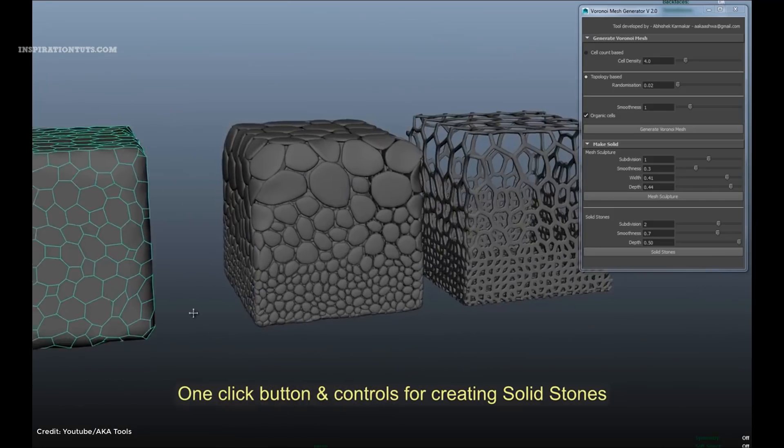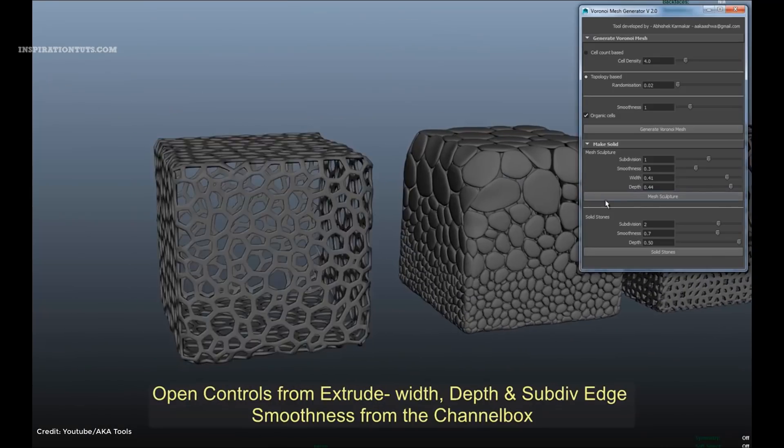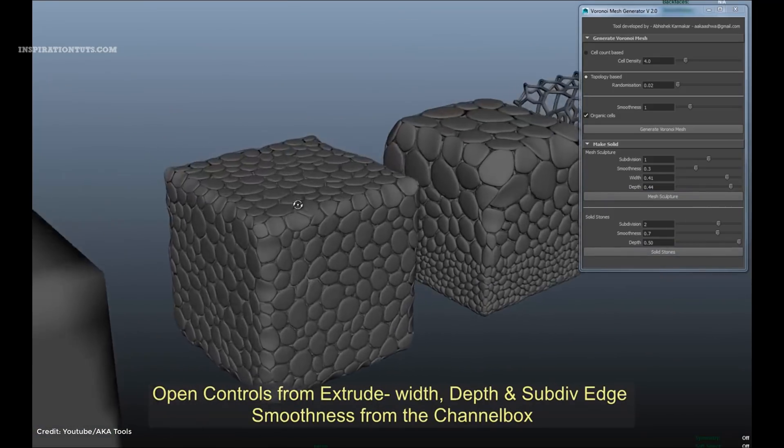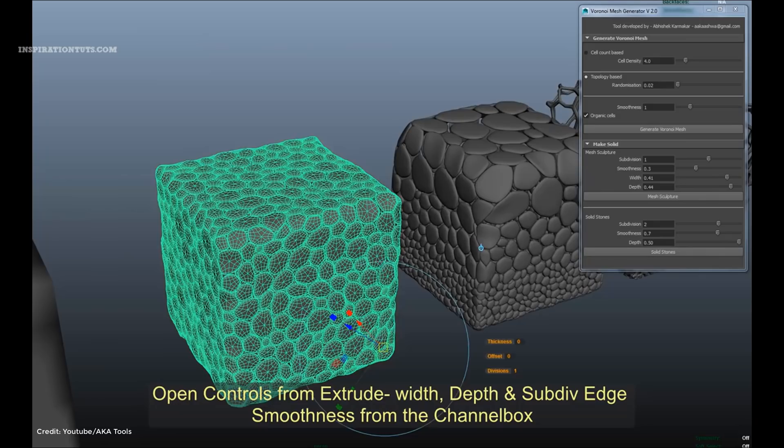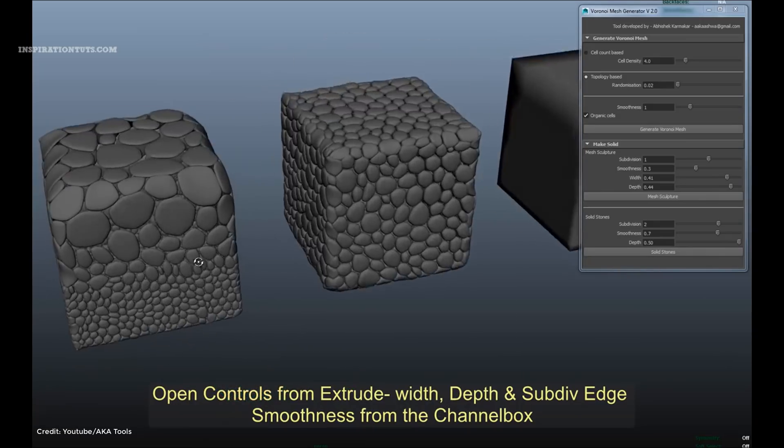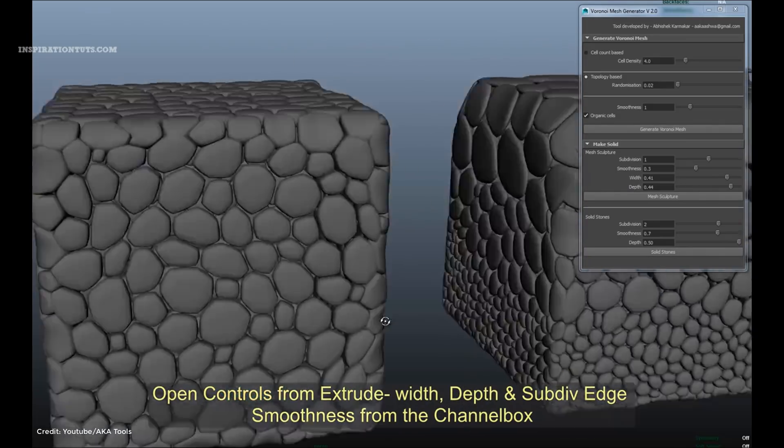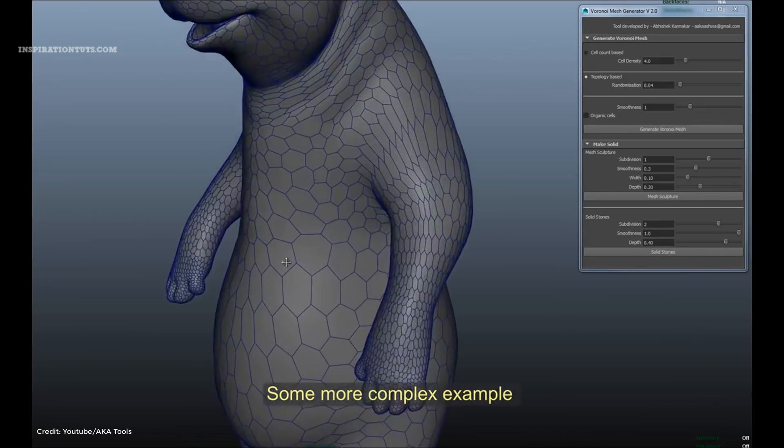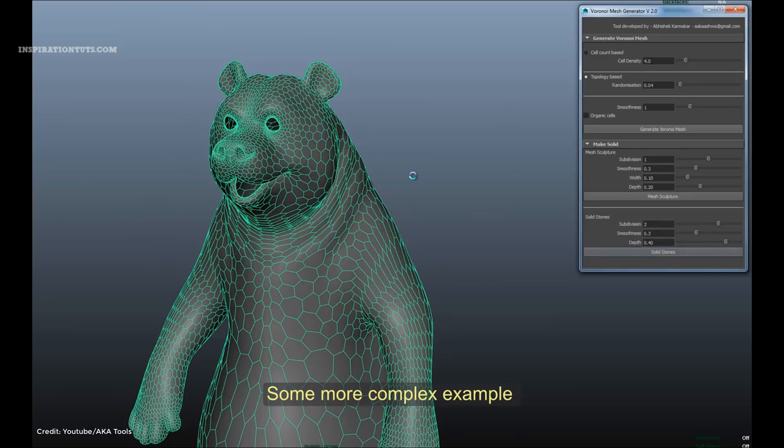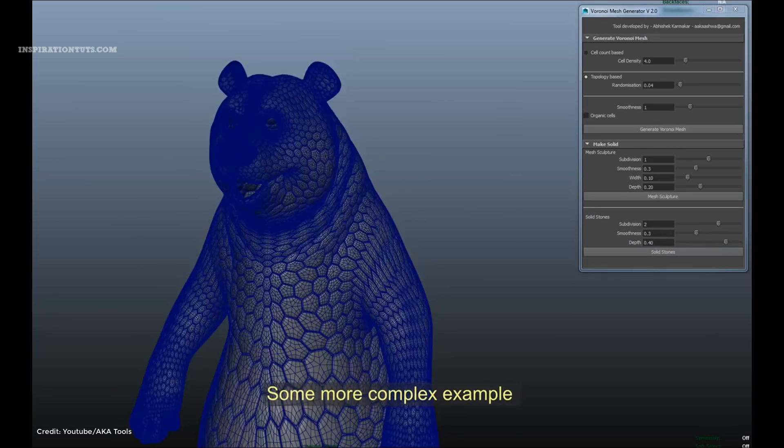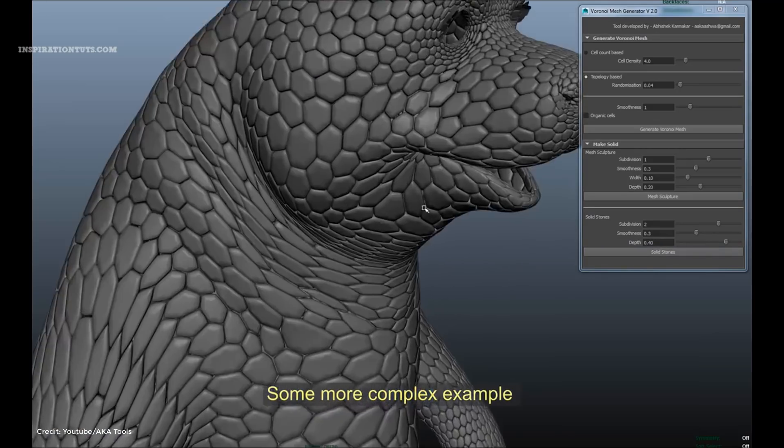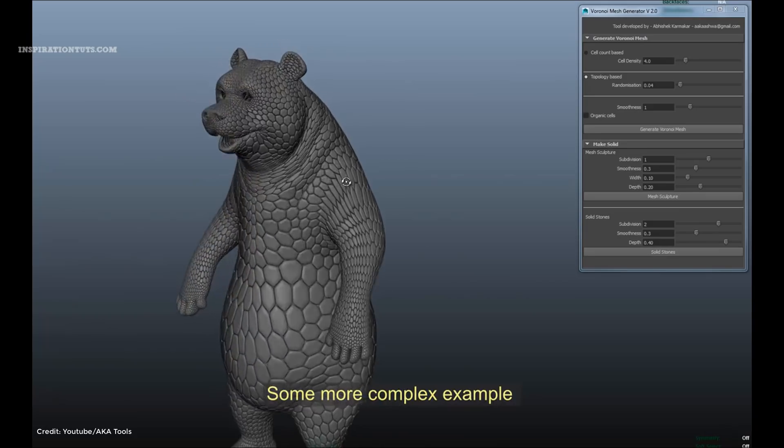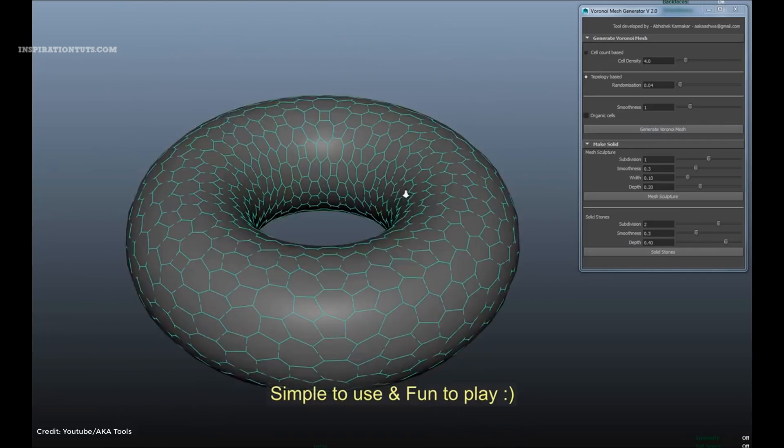organic-looking shapes. The script offers a simple pattern that allows you to control cell density and smoothness. The results are a seamless polygon mesh. It also allows artists to create Voronoi meshes based on any arbitrary mesh shape as input.